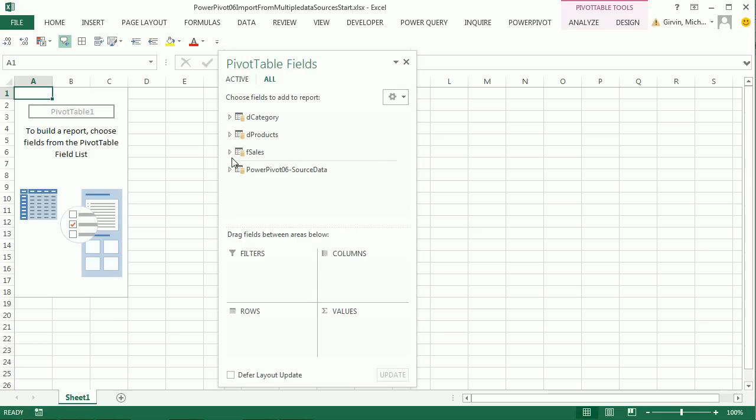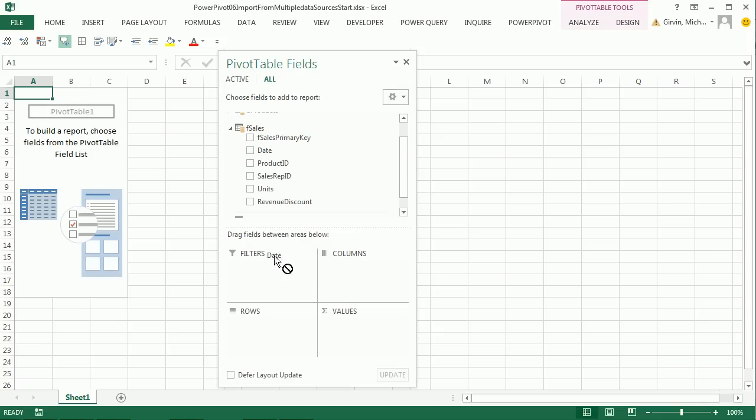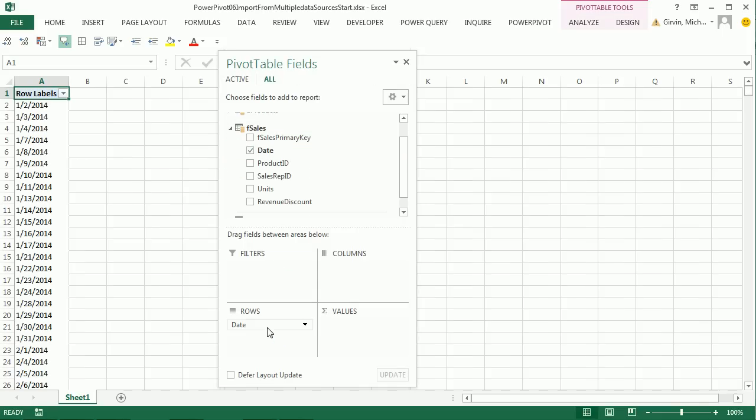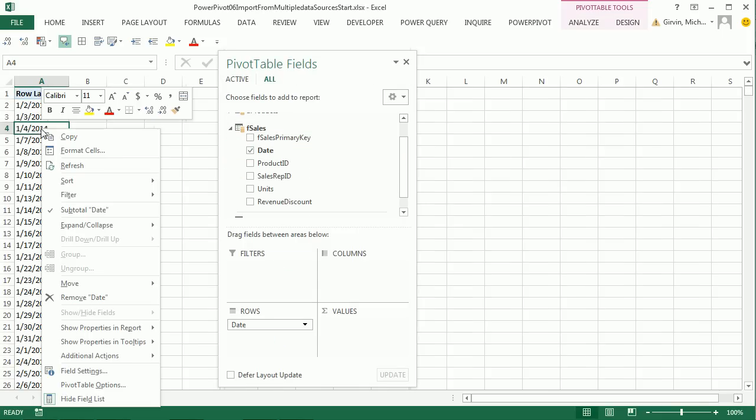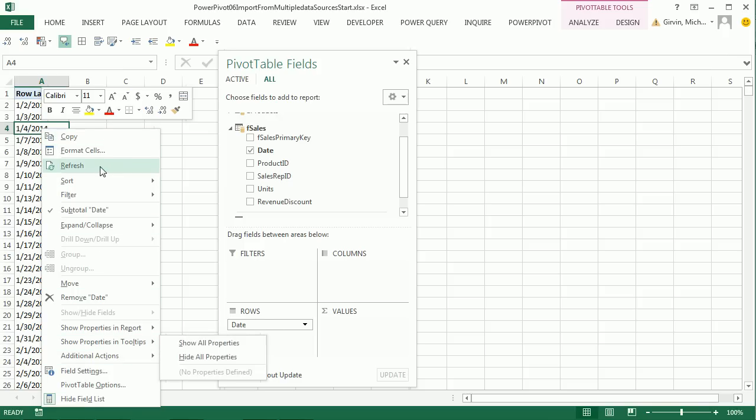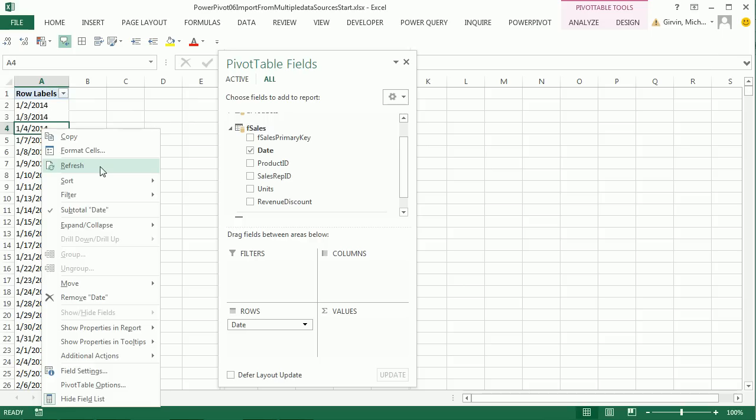I'm going to go to F Sales, drag Date right here, then right click. Oh no, there's no group. There's no grouping dates in PowerPivot. You've got to be kidding me. So if you're just going to do a monthly report, go use an Excel Pivot Table because we're not going to be able to group. We're going to have to use a calendar table or date table.